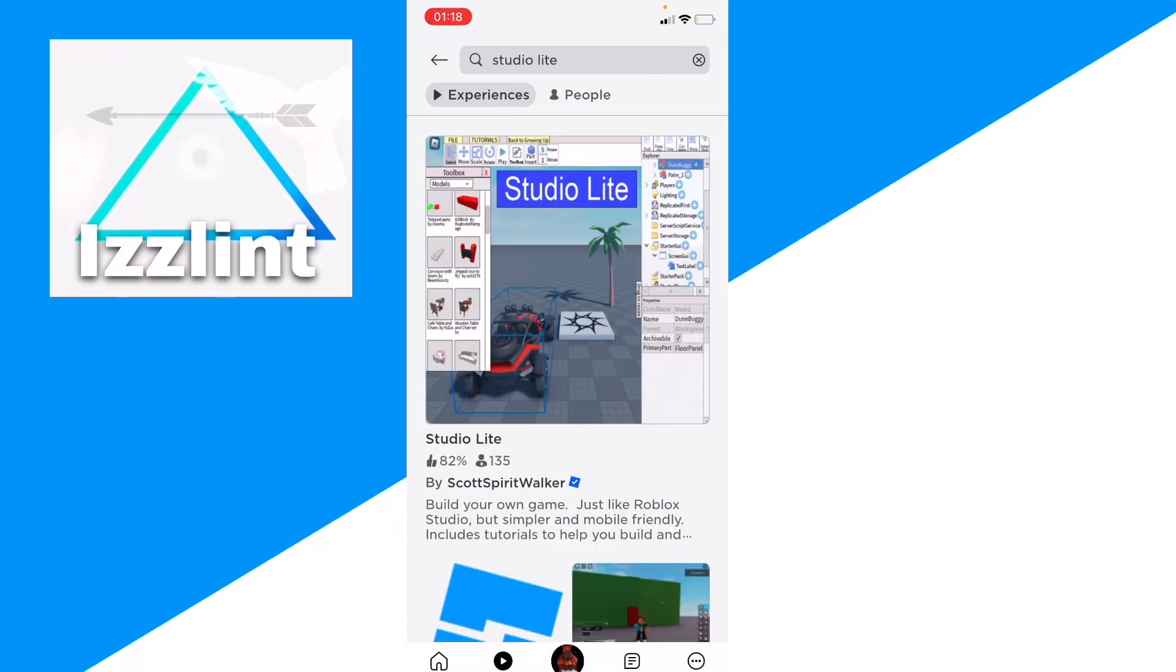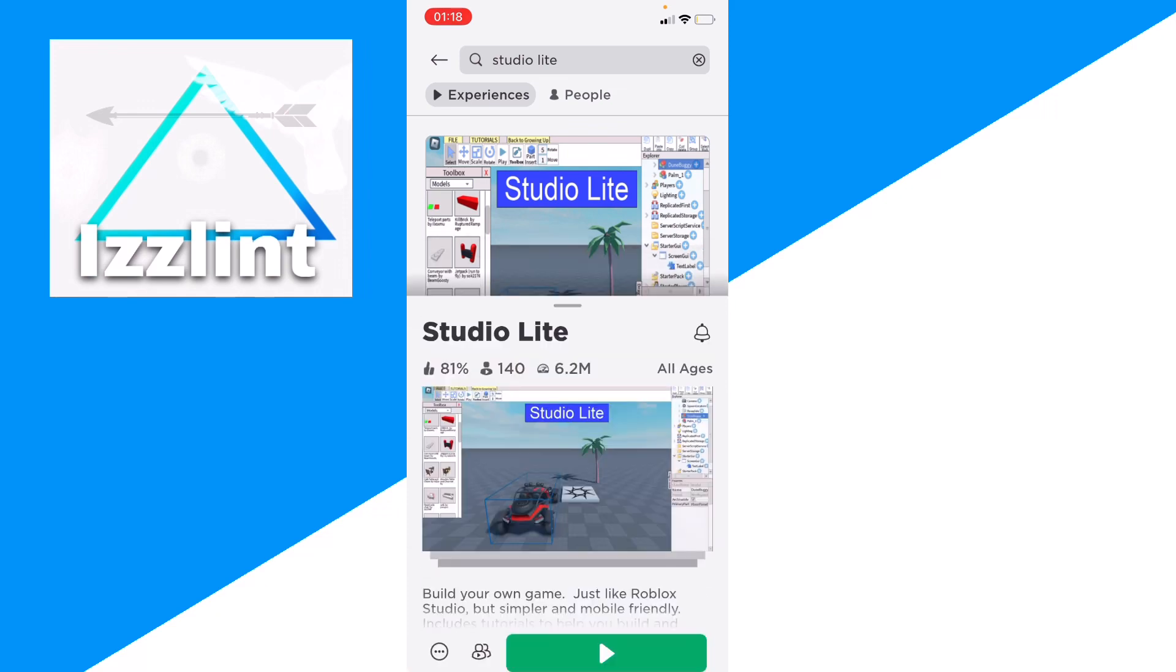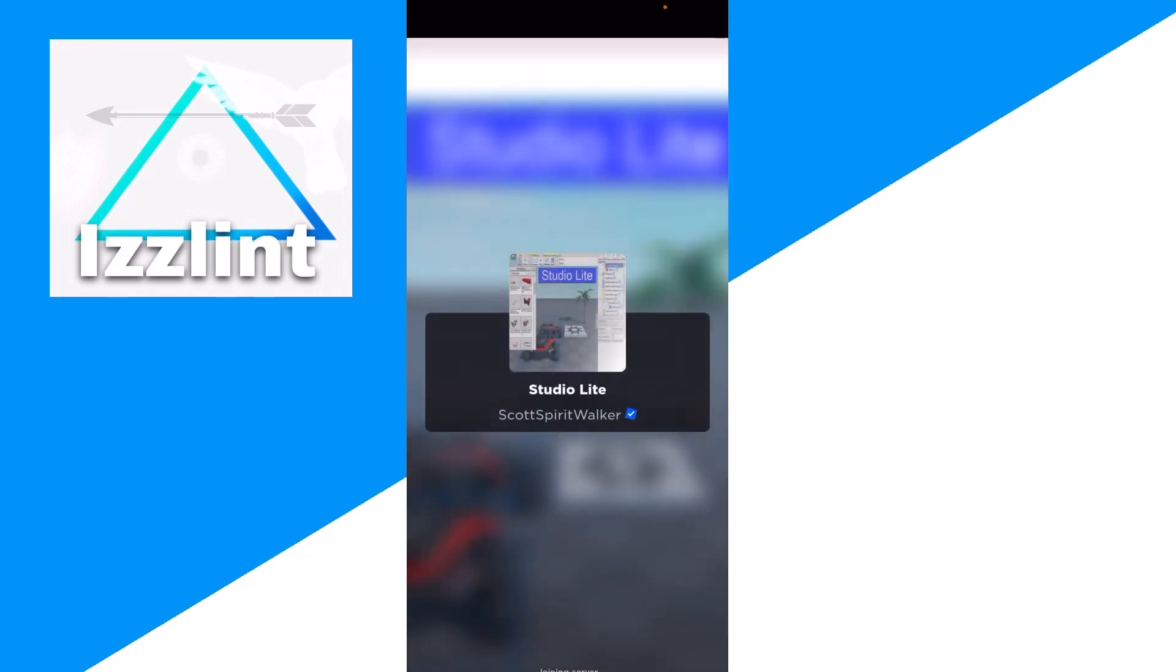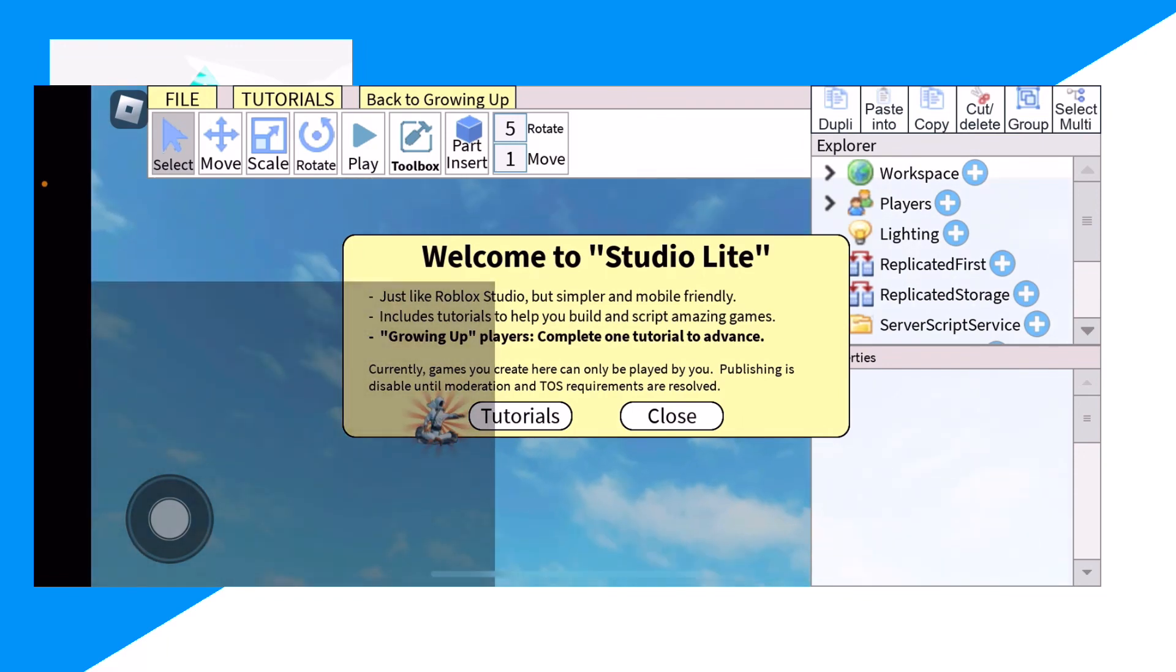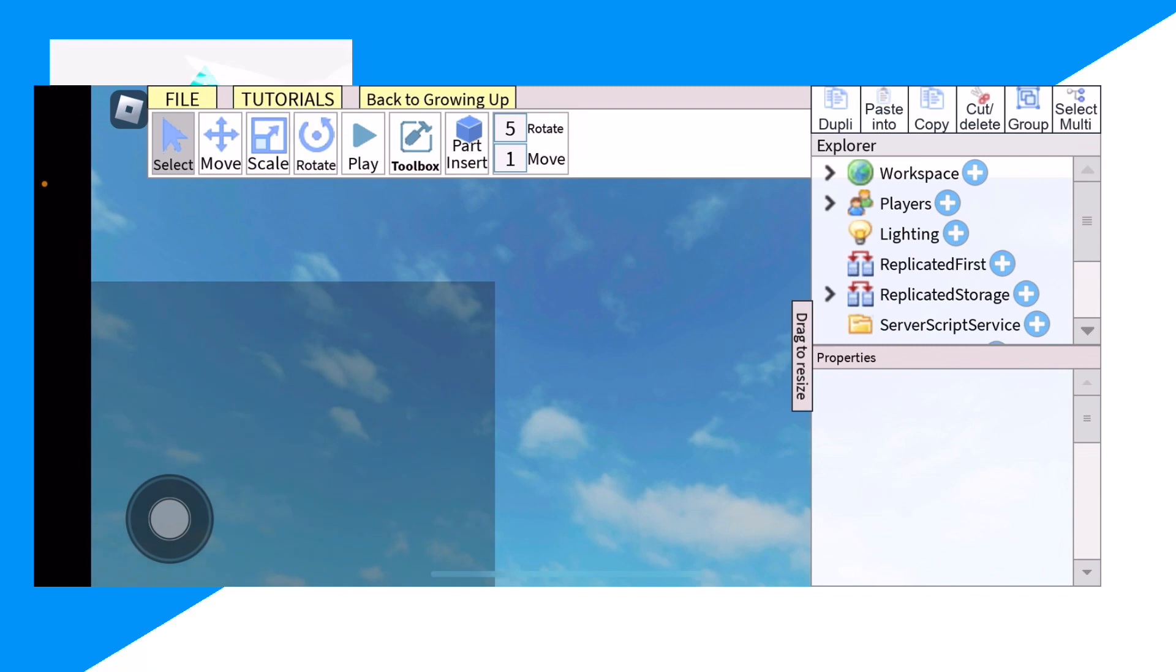And then guys, you're gonna join Studio Light right here, and then you're gonna click Close.